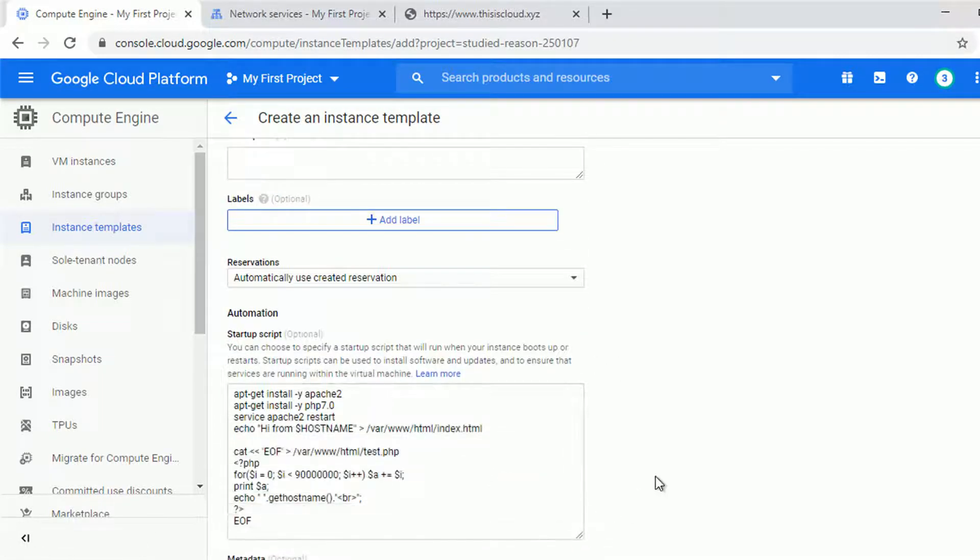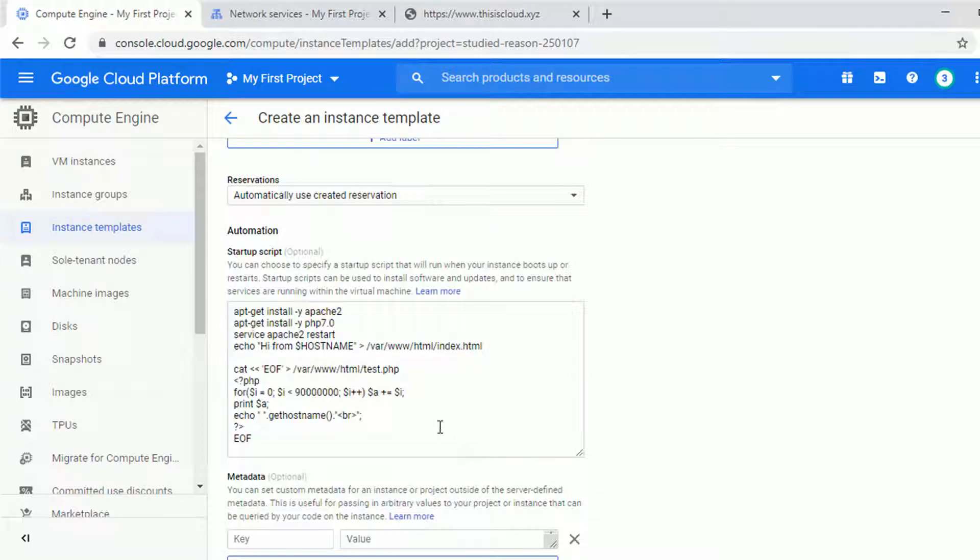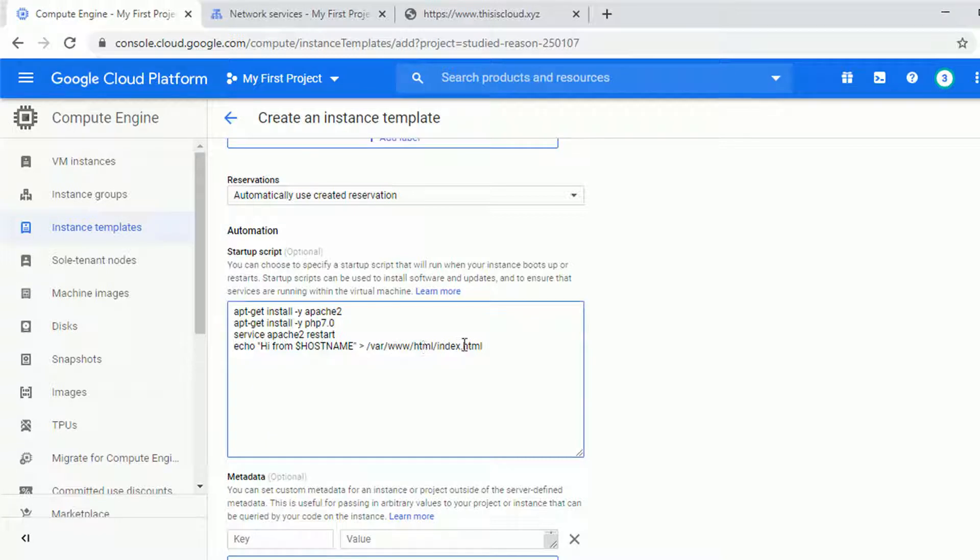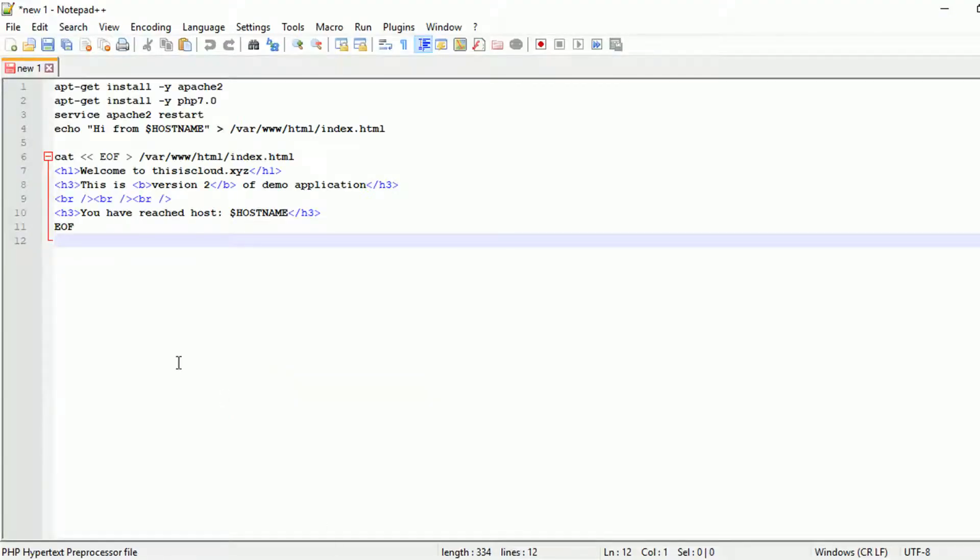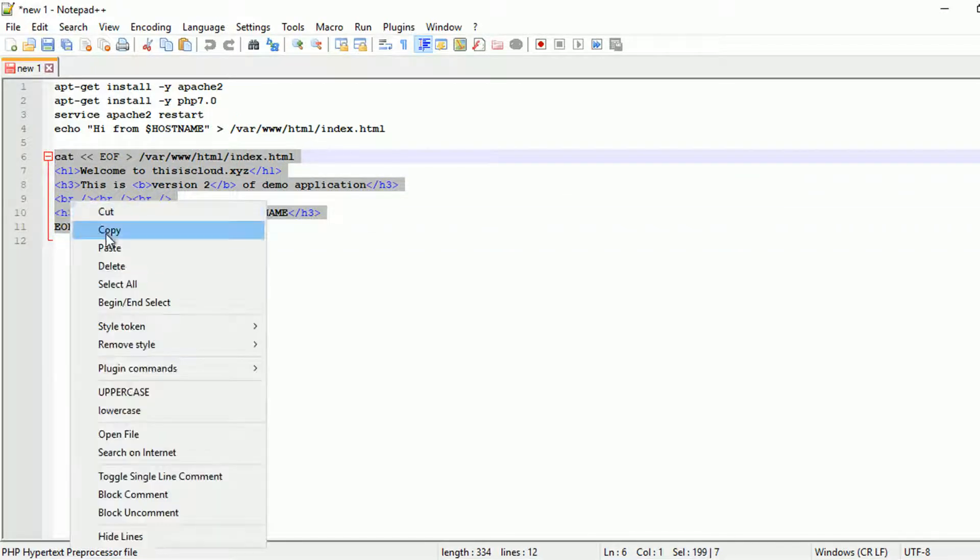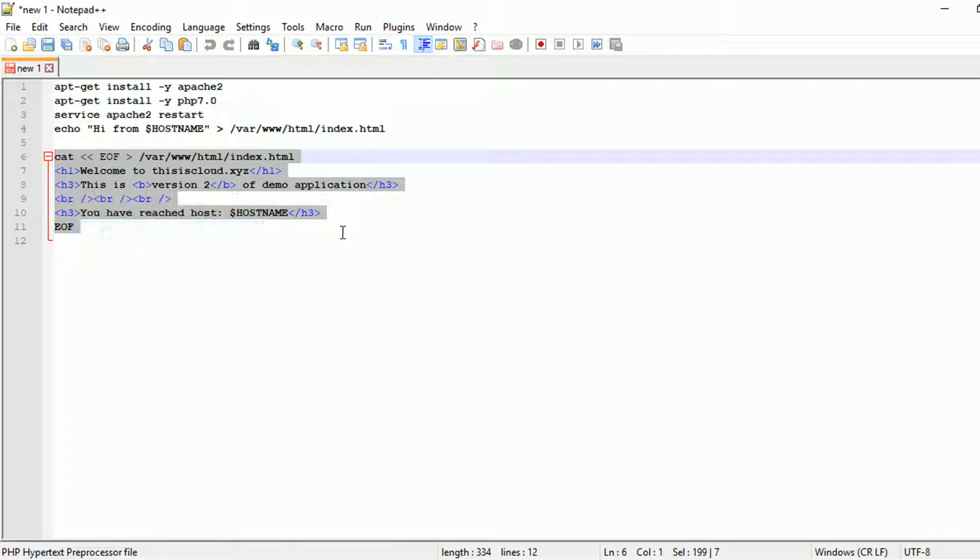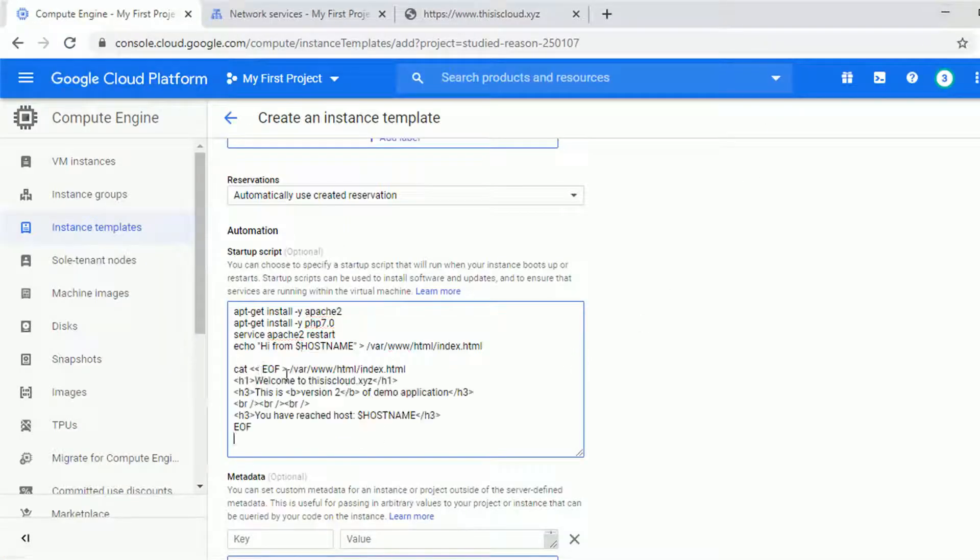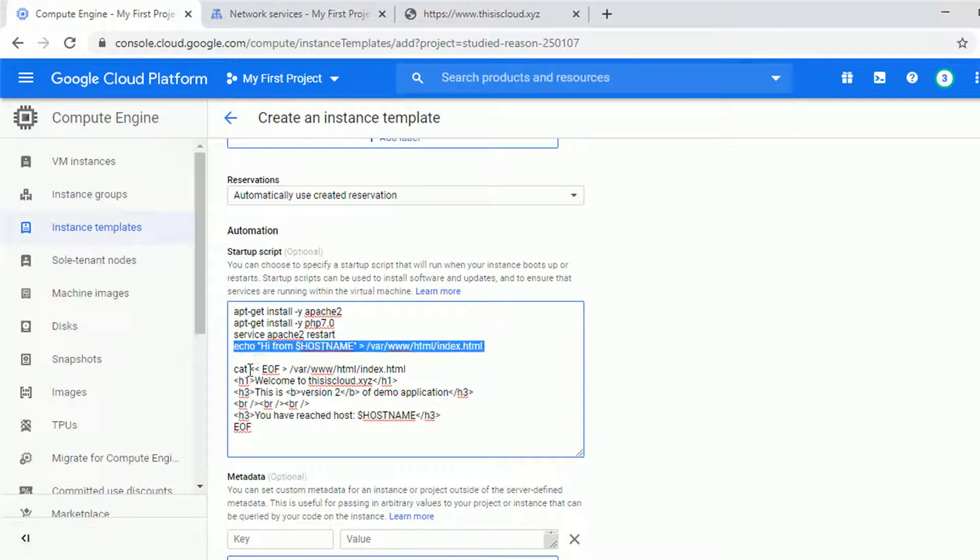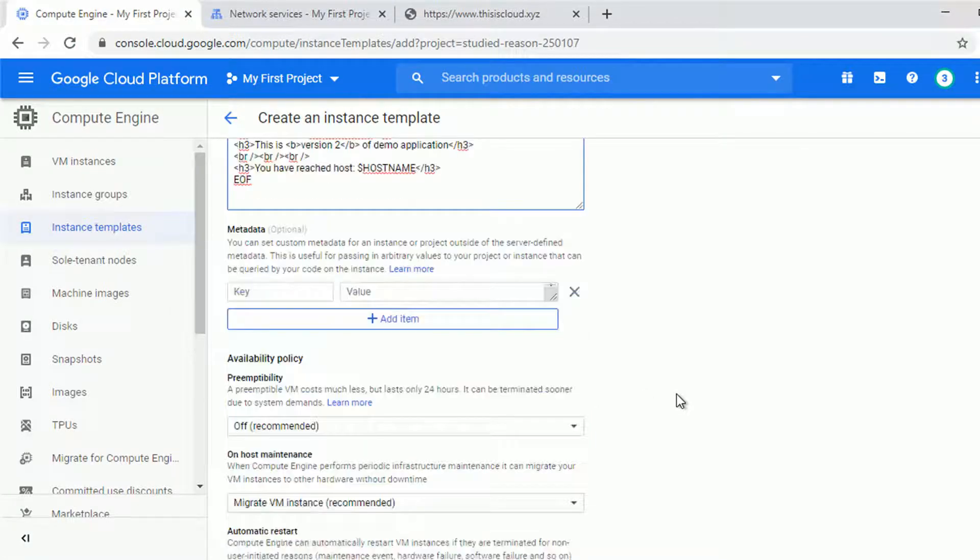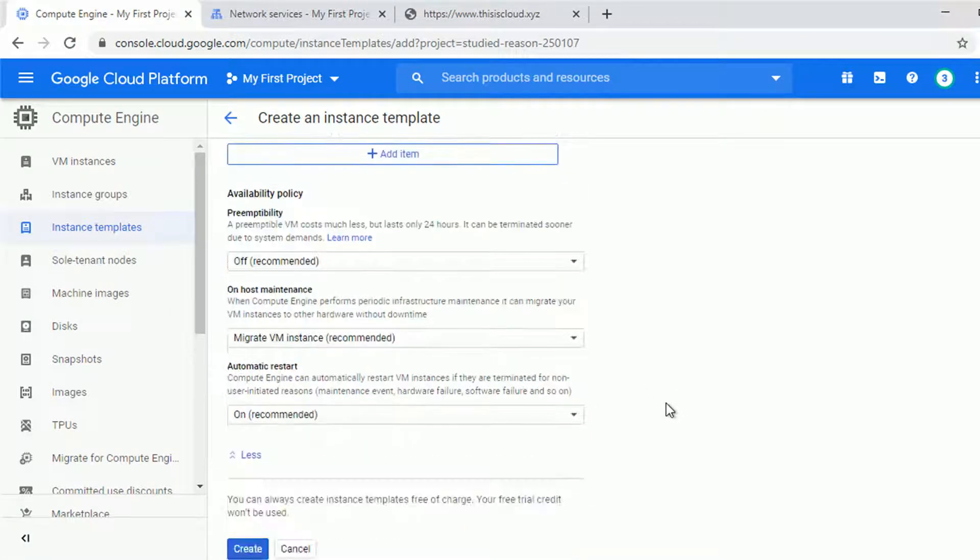So in my case I will change the startup script to edit the index.html page to have a different welcome page. I do have the script already written. As you can see this is very simple, just putting four lines of code to the index.html. So let me copy that and paste that to the automation script. And that's pretty much all the changes I wanted to do. So let me save that.